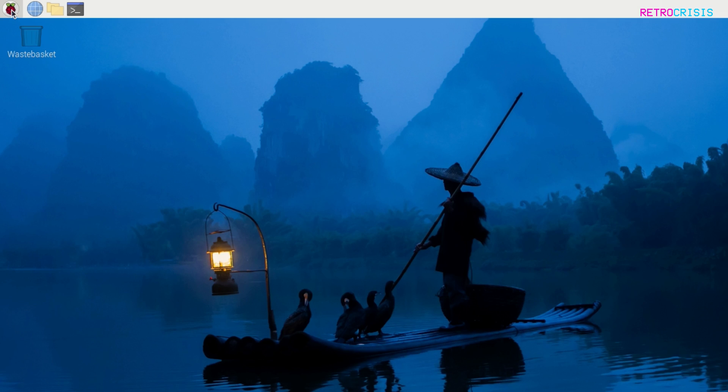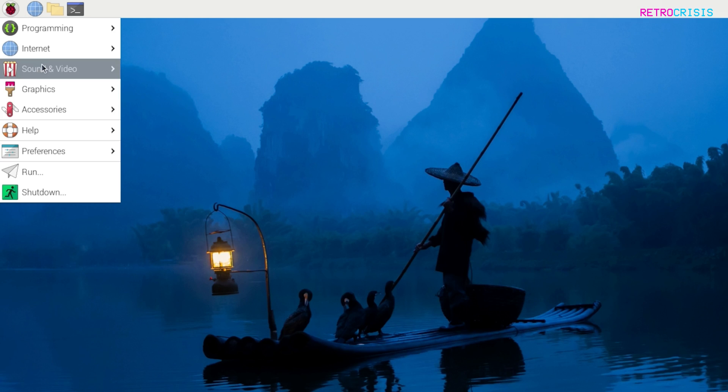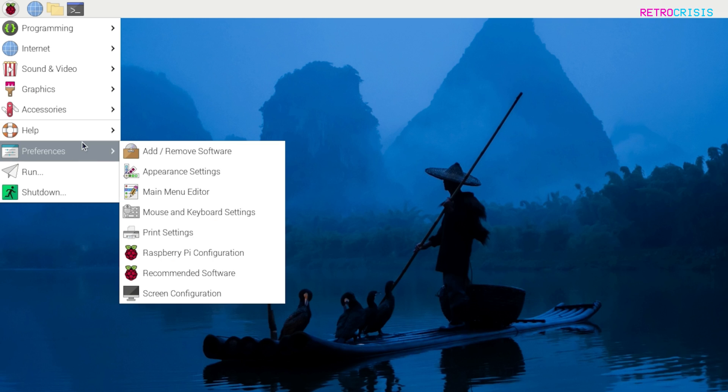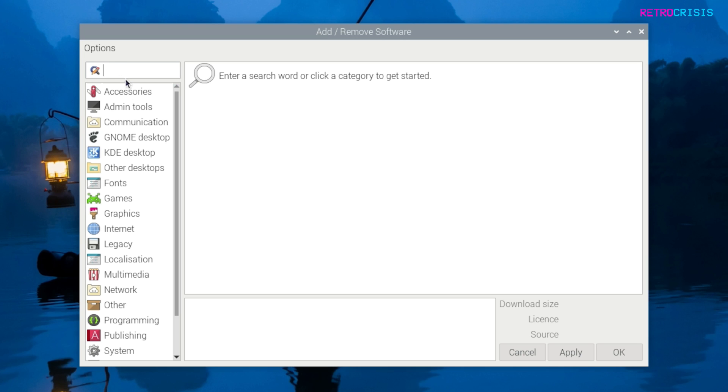Okay, so the first step is to go up here and click on the Raspberry Pi icon, then go down to preferences and then go to add remove software. In the search box here, type in RetroArch and press enter.